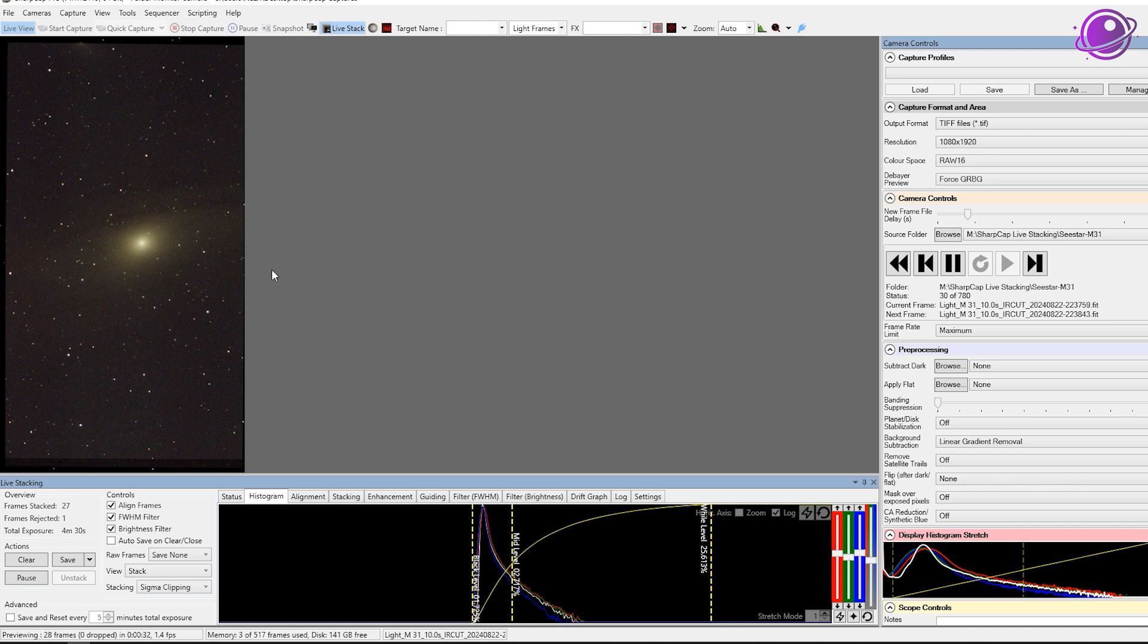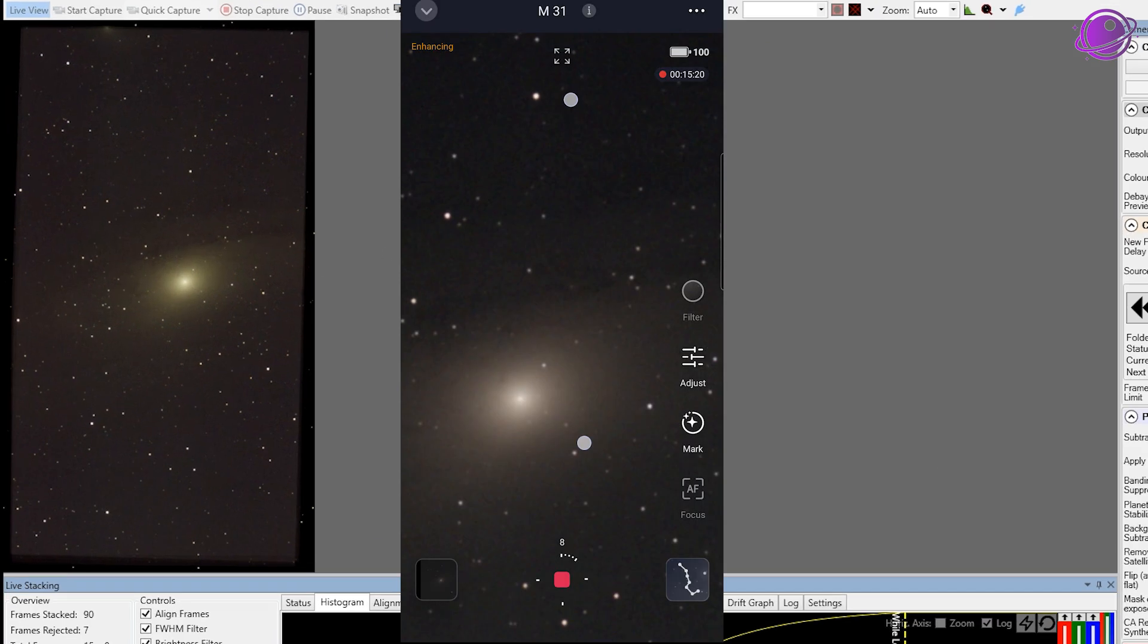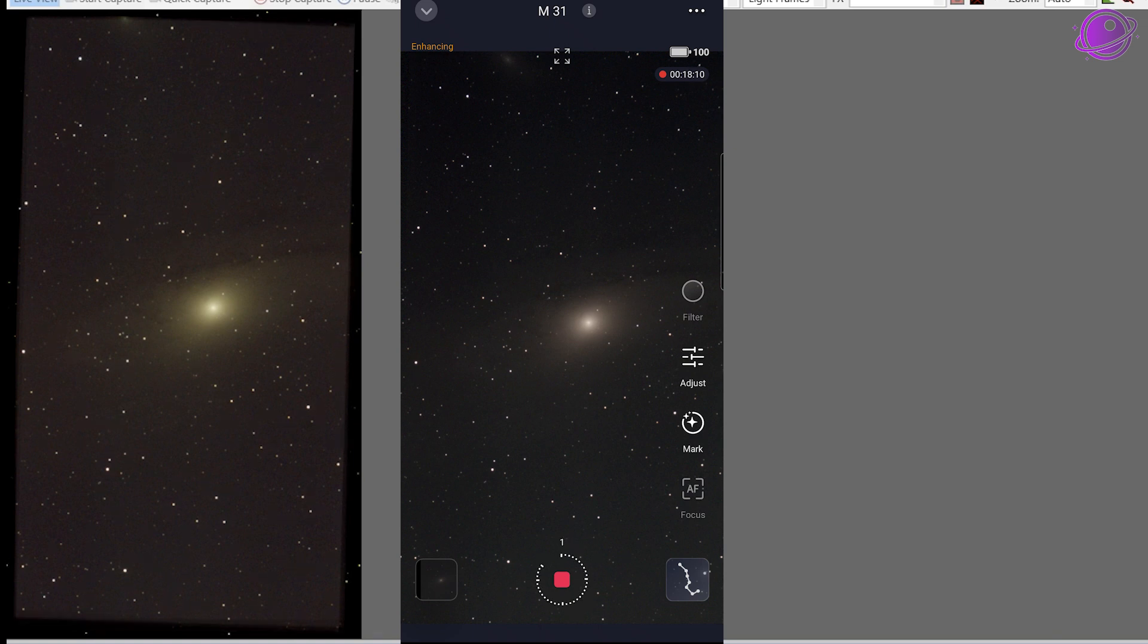And of course, this was done before the mosaic mode was available. So this is what M31 looks like. Side-by-side comparison of the two live stacking options from the 15-minute to 20-minute mark looks kind of like this. Which one looks better to you?